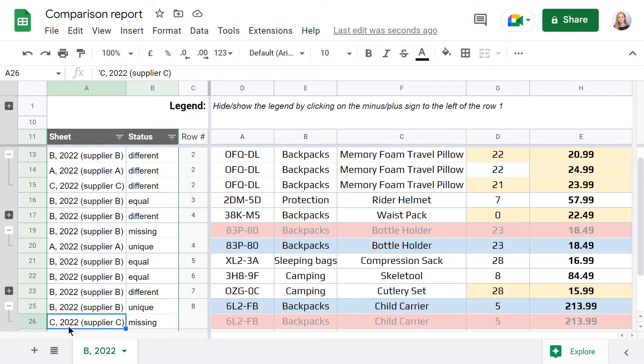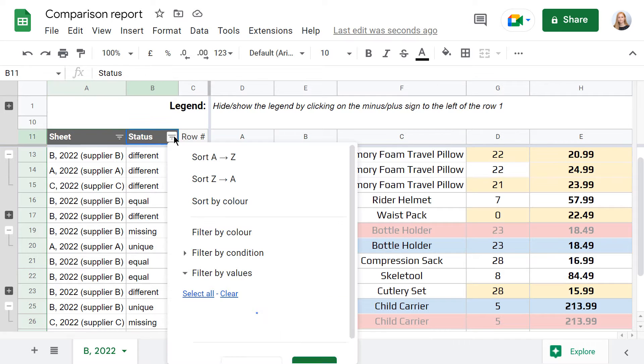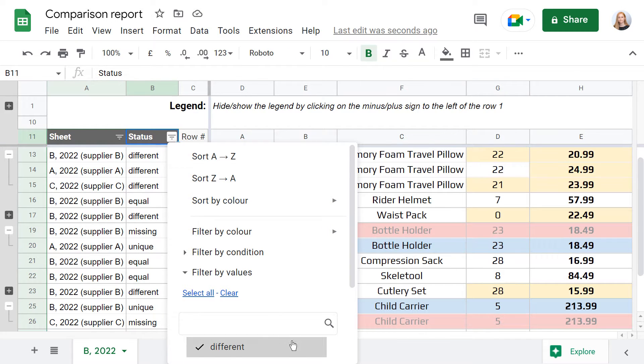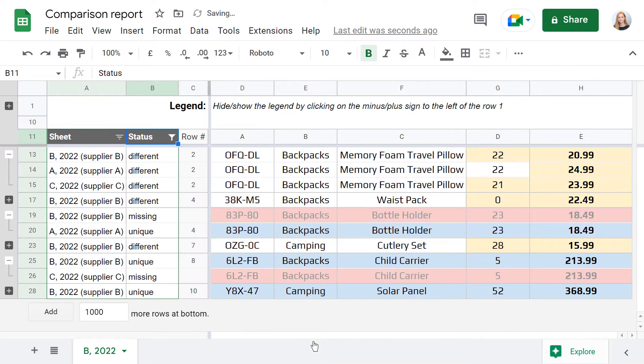Besides, there is a status column that also labels all differences. You can filter these labels to focus only on some specific distinctions. For example, hide equal rows to see only rows with differences.